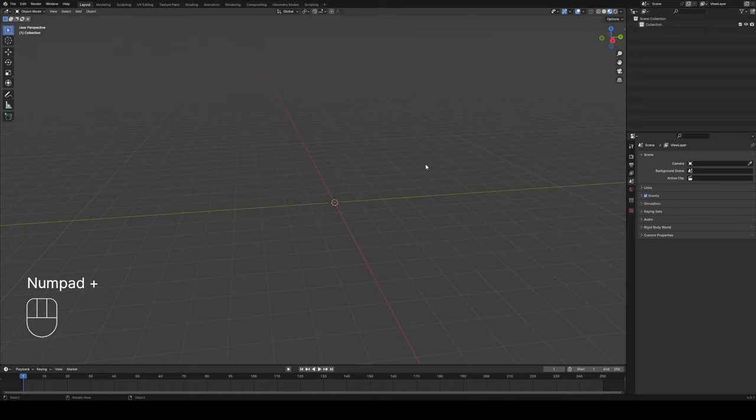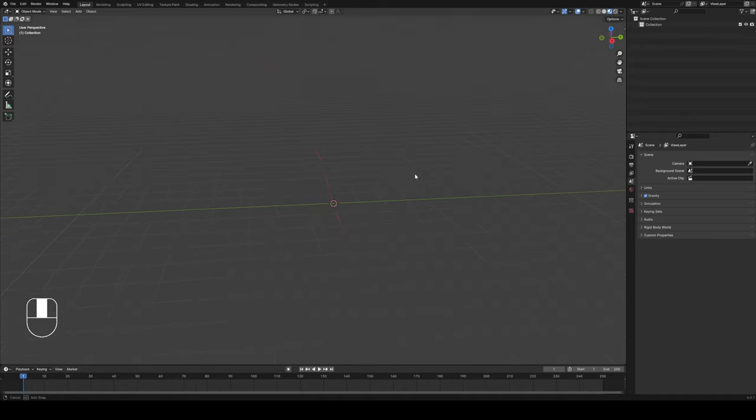Hey everyone, welcome to another lesson here at THSS Technology. Today we're going to continue on with our introduction to Blender series, and specifically we're going to look at using edit mode to help with your isometric bedroom assignment. So let's get started.